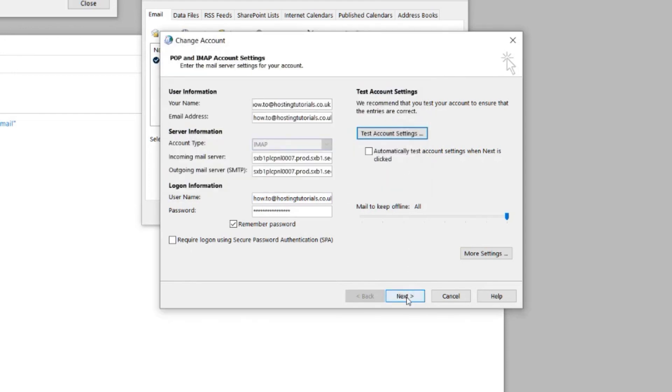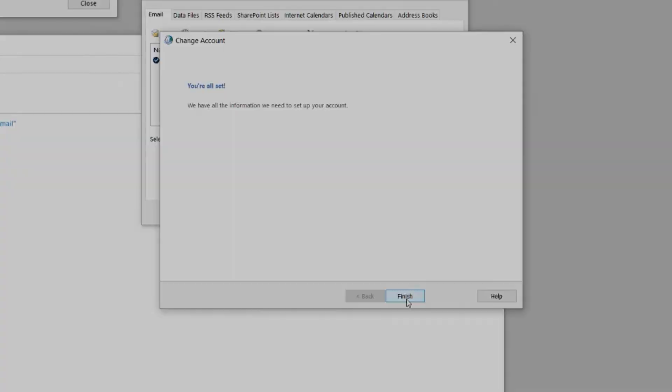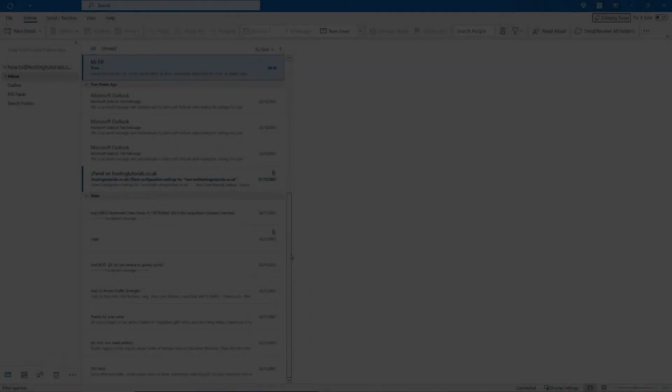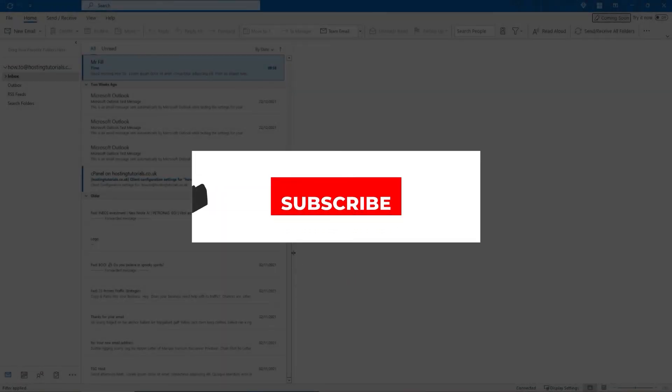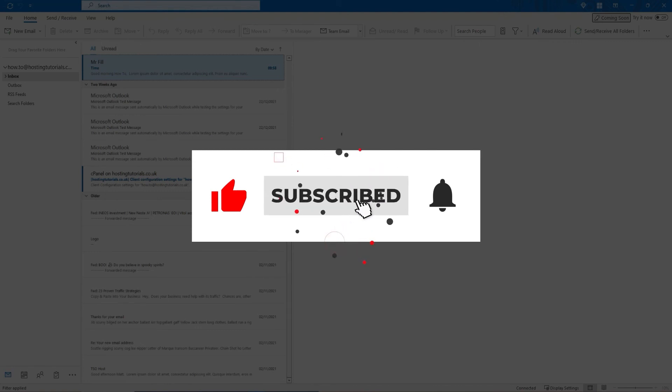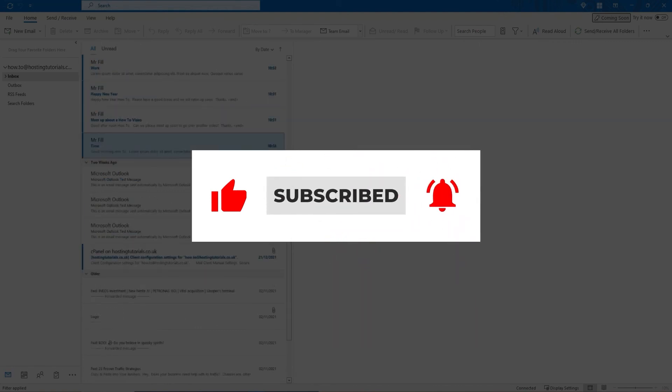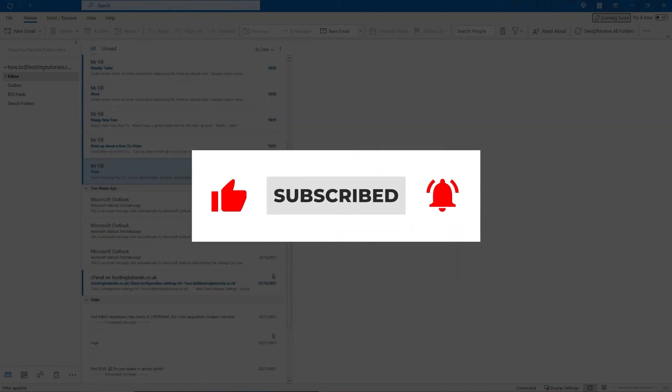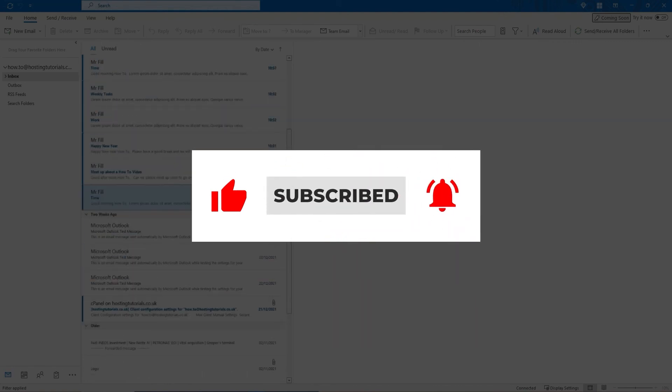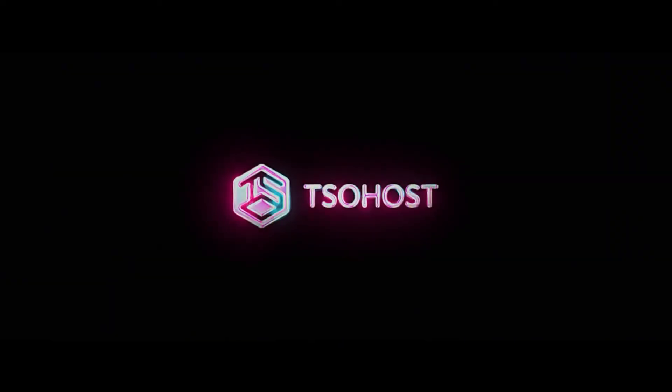So there you have it, our guide to updating your email settings. Before you go, feel free to like this video and click the subscribe button. Then if you hit the little bell logo, you'll be told when our next how-to video debuts. You could also come and find us on social media and tell us which how-to videos you'd like to see us make next.